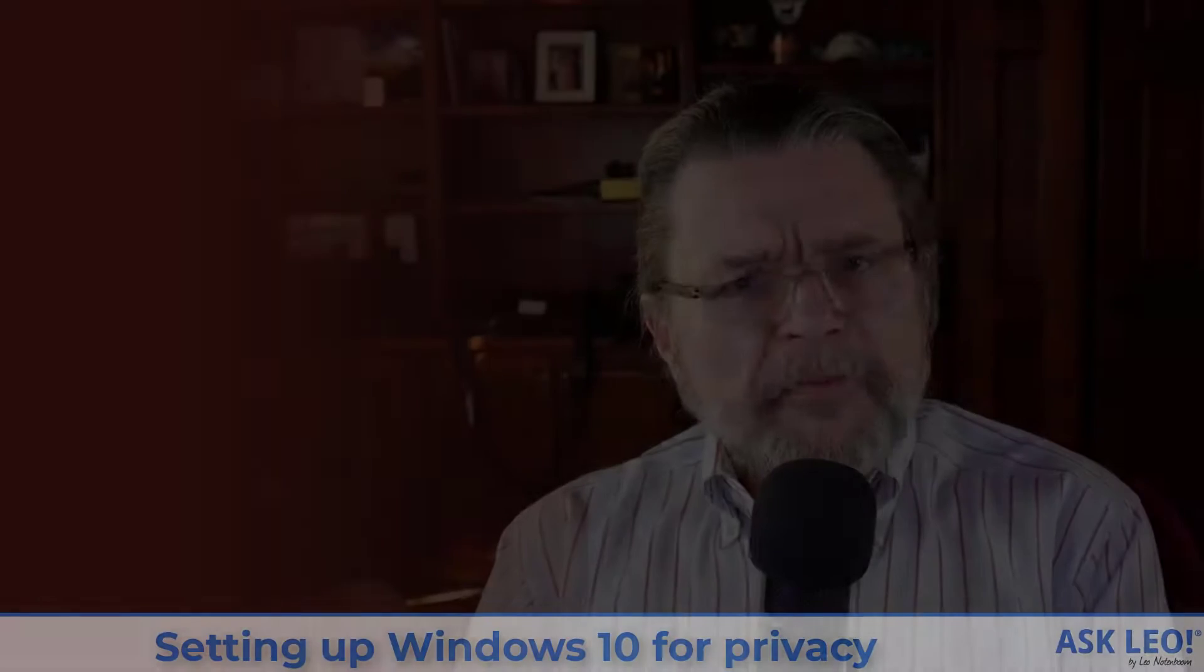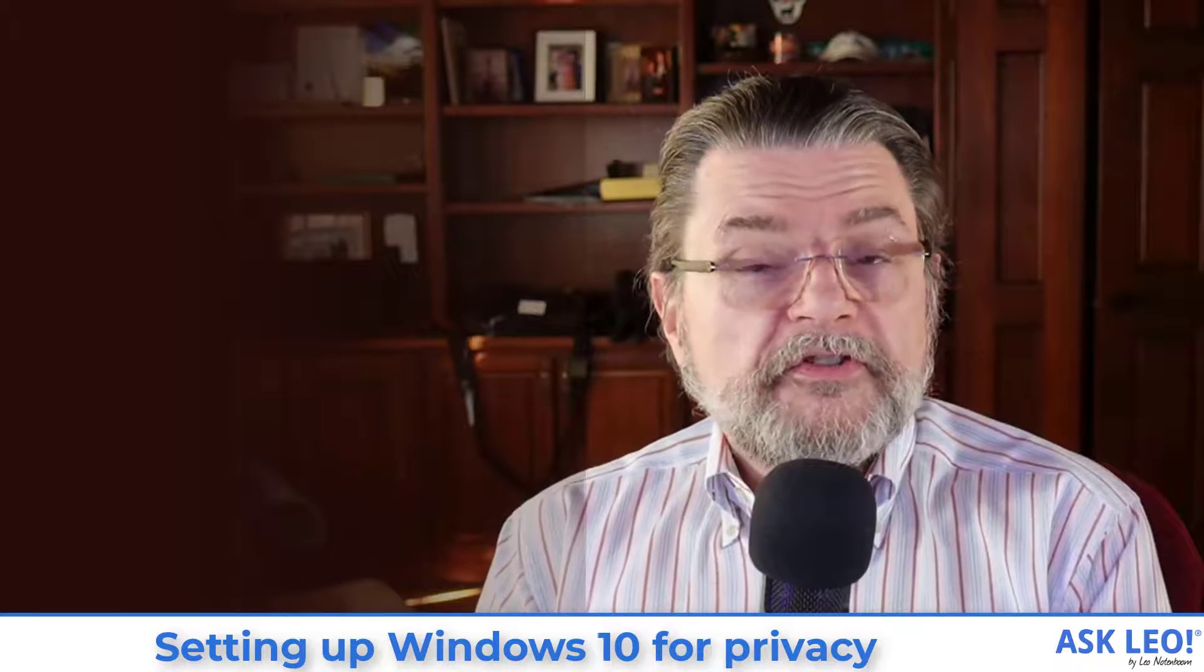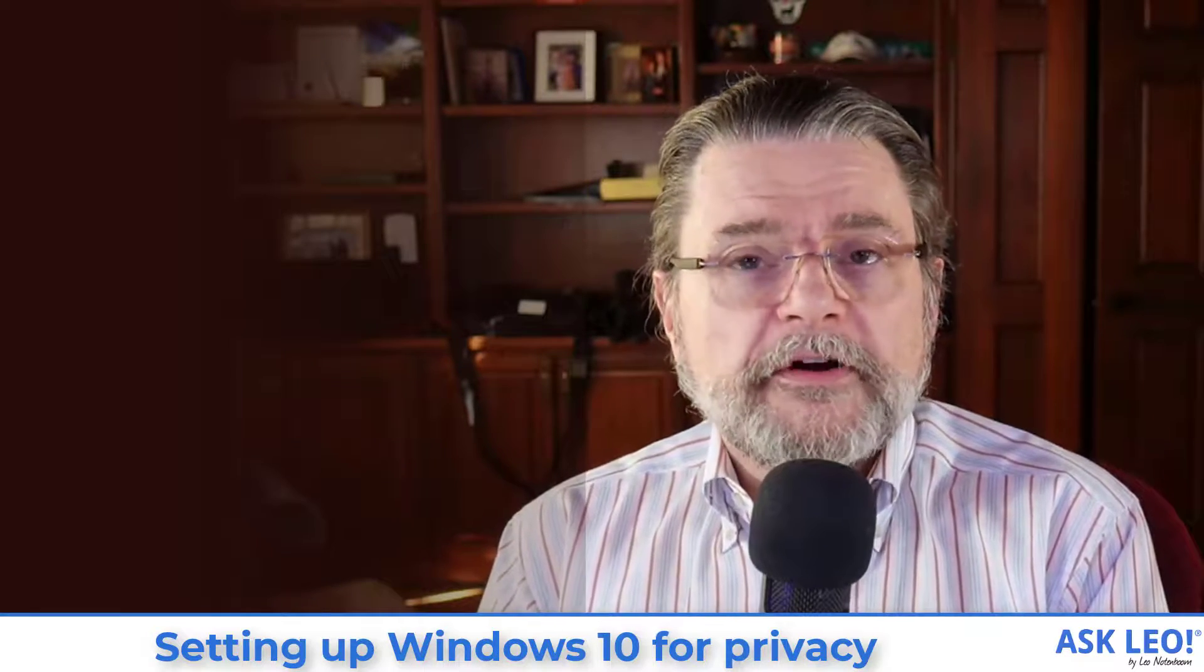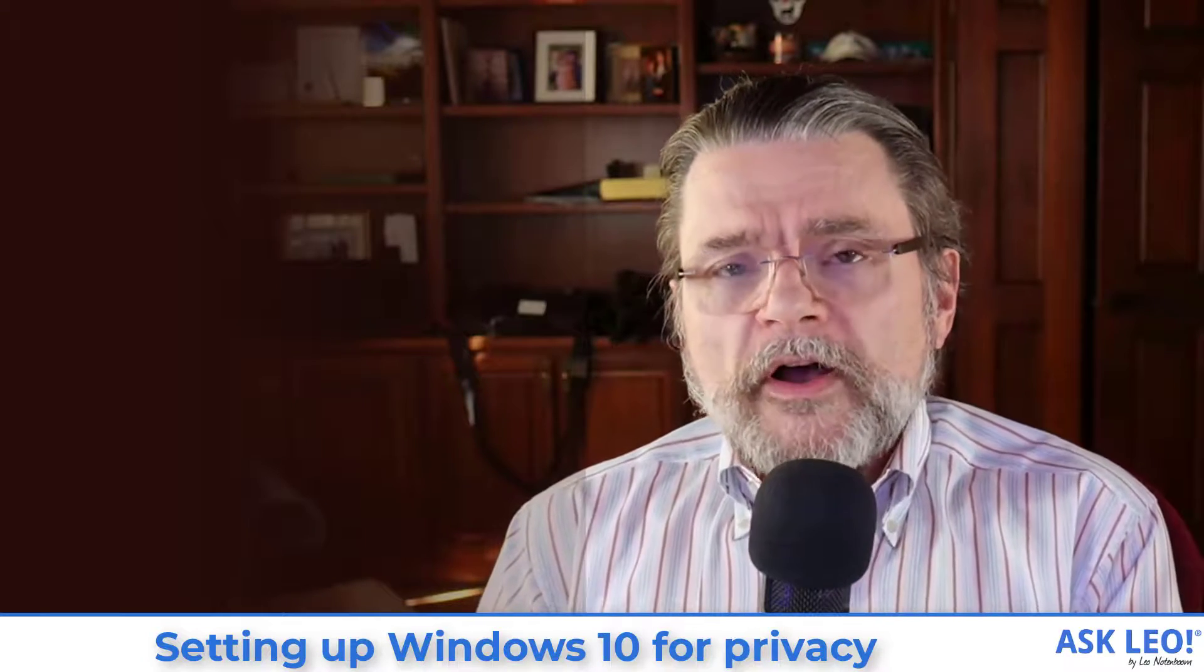I hope that was helpful. I hope that helps you feel a little bit better about some of the security slash privacy settings that are available on your machine and what you want to set them to. For updates, for links, for comments and more, visit askleo.com slash two zero zero seven five. I'm Leo Notenboom. This is askleo.com.